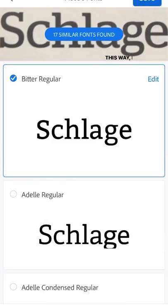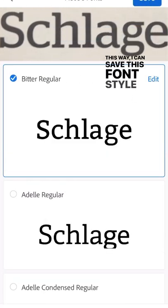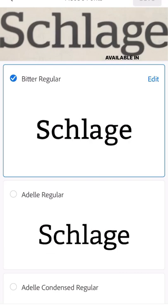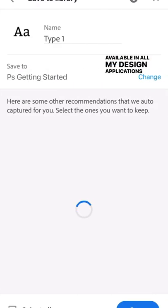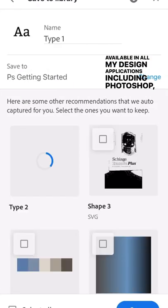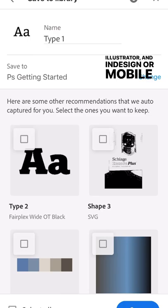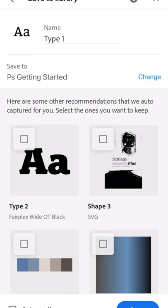This way I can save this font style directly to my Creative Cloud libraries right from the app, and it will be available in all my design applications including Photoshop, Illustrator, and InDesign, or mobile apps.